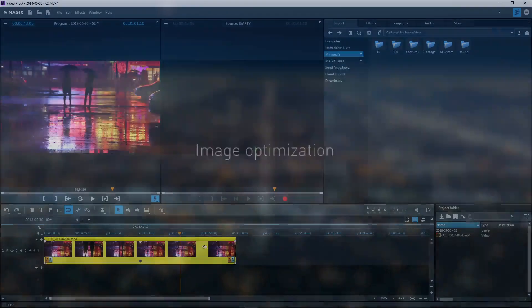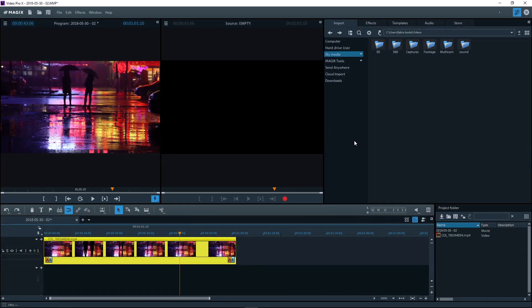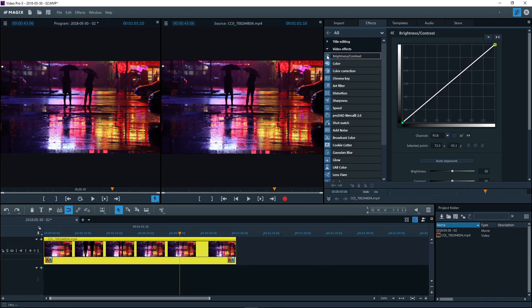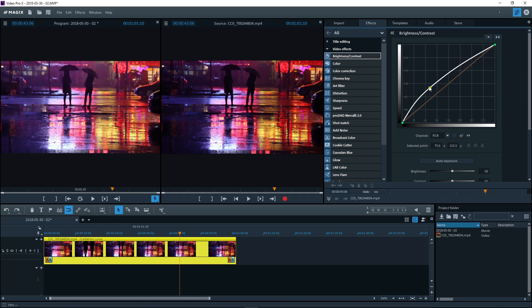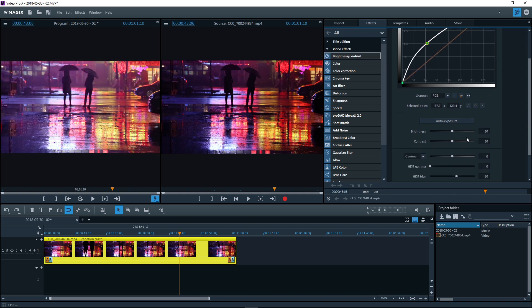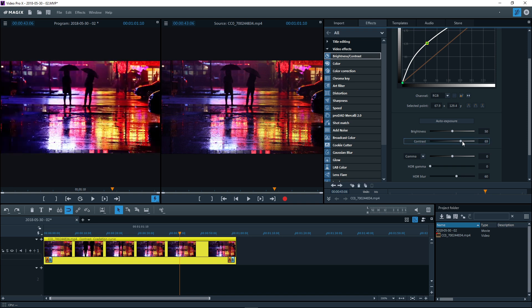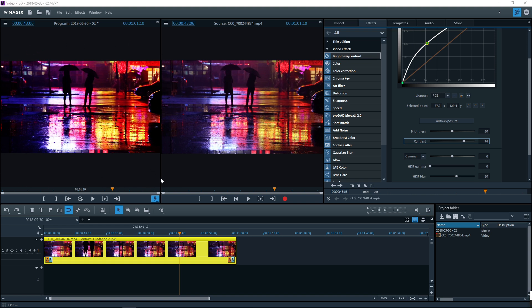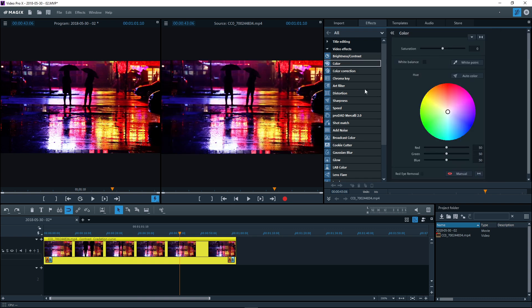The effects tab in the media pool contains the features for image optimization. Switching to the effects tab activates the source monitor. The unedited material appears here. The project monitor on the left displays the edited video. This lets you see the effect in action.